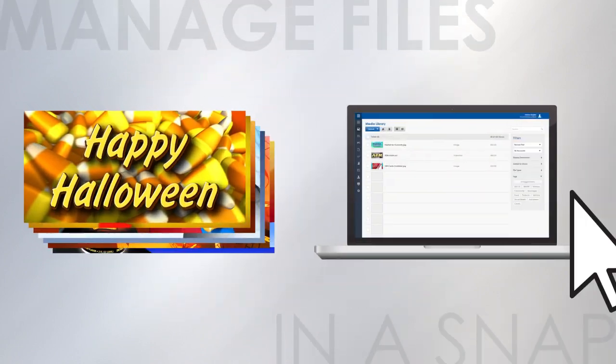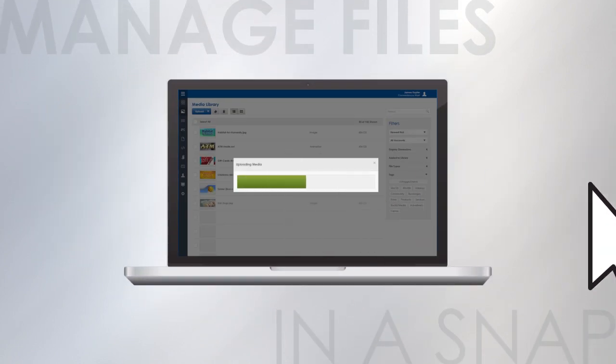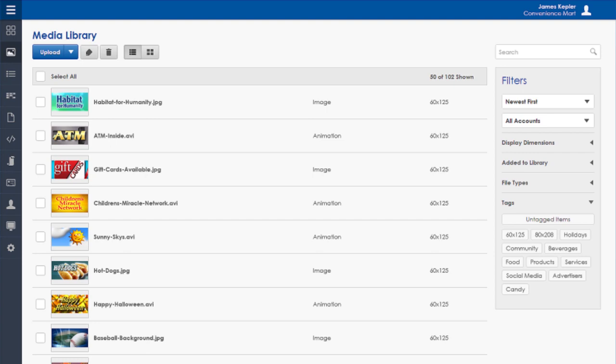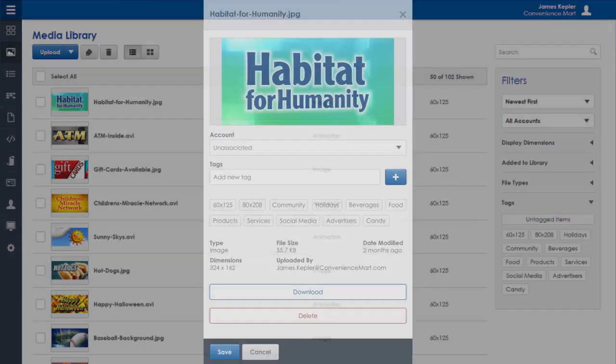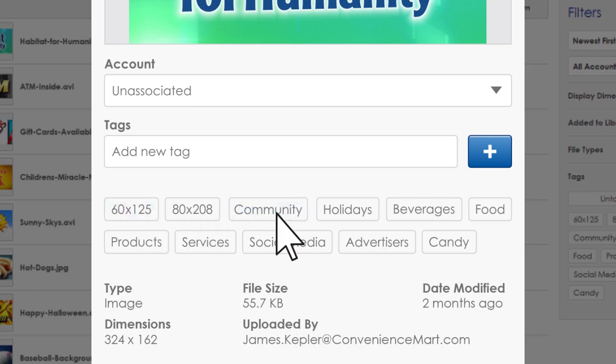And it's simple to drag and drop messages created in the content studio, or even third-party software, into the media library. You can also tag content to sort and organize your files in a playlist to keep them handy.